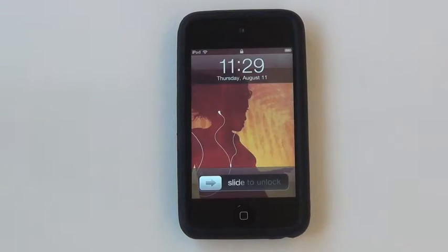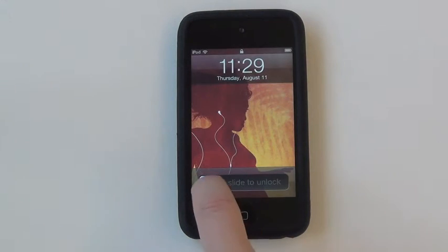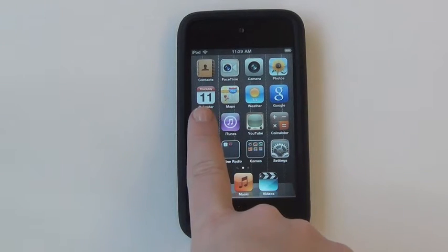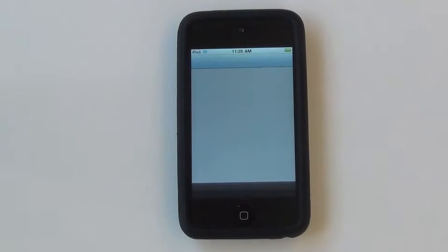Should your iPod Touch be locked, make sure to unlock it before proceeding. Once the device is unlocked, navigate to the App Store in order to download the OverDrive Media Console.